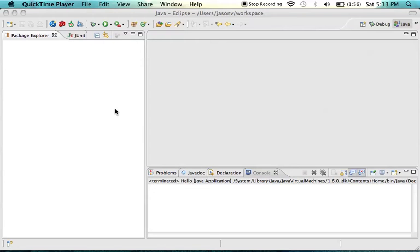I'm Jason V. Today, you're going to take your first steps into learning Java.